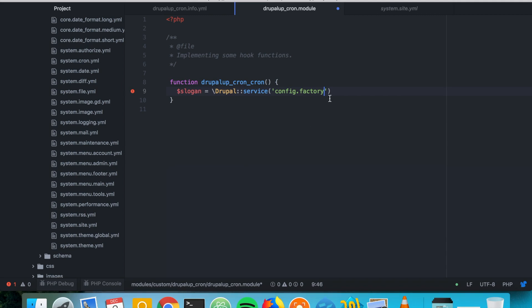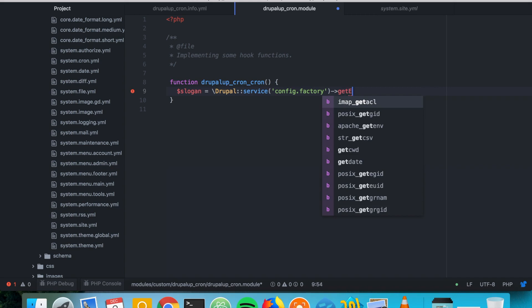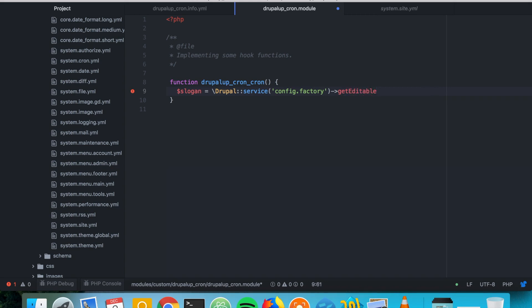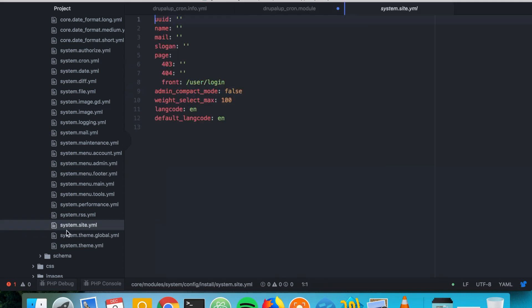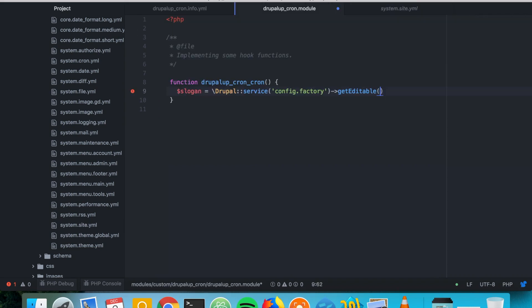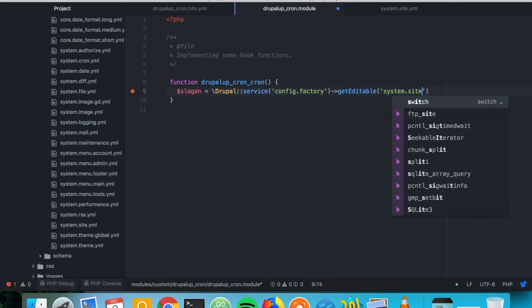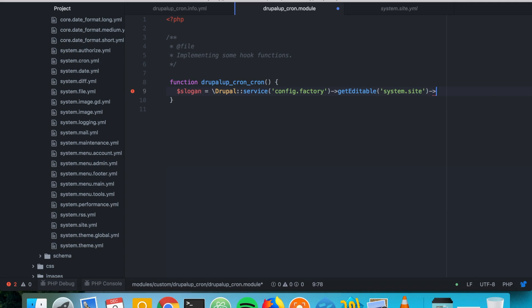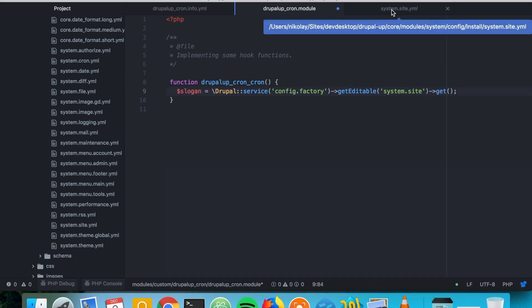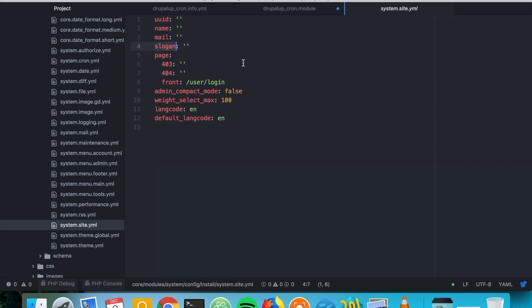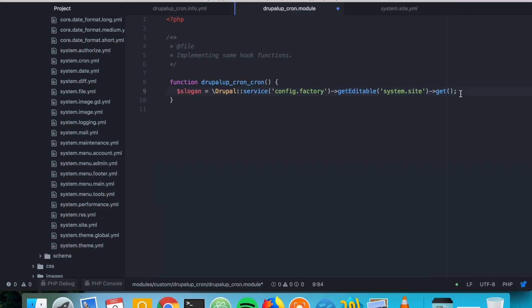And from the config factory we could say get editable and we could use the name of this YAML file, YAML configuration file, for getting the system and then site. And we're going to get exactly deeper the value of the slogan. That's perfect.